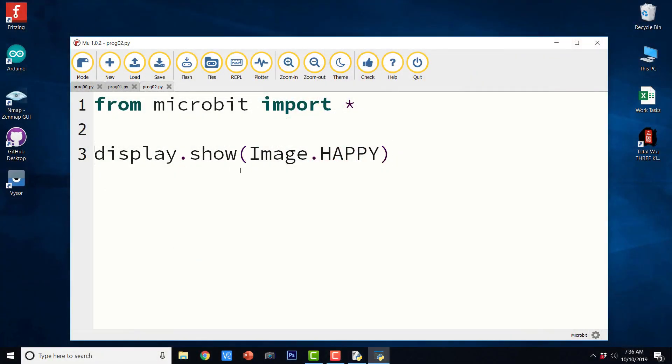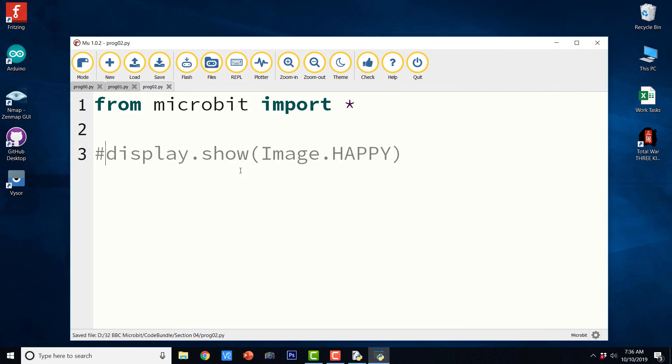Now we can even show a heart symbol. So I am going to comment this code. And I am going to use the hash symbol for commenting the code. So in python hash means code comment.